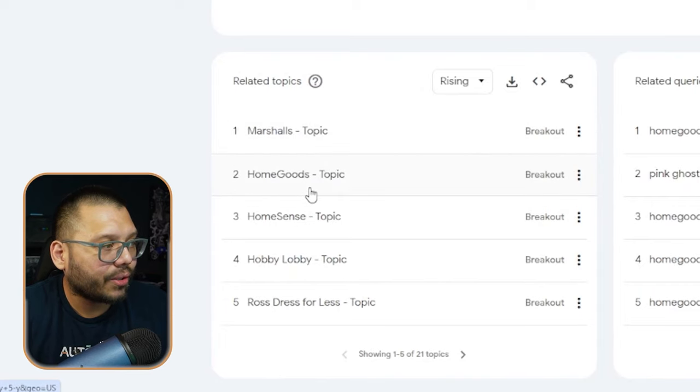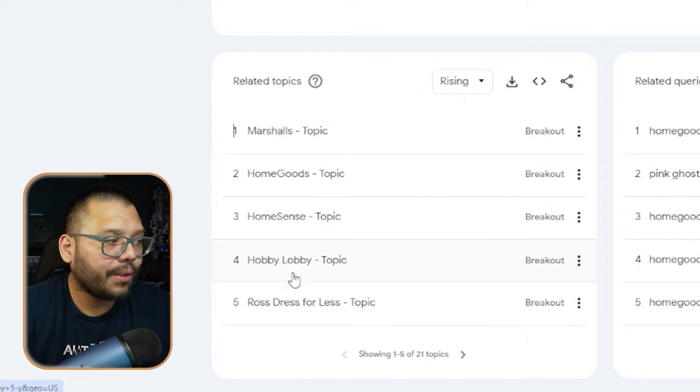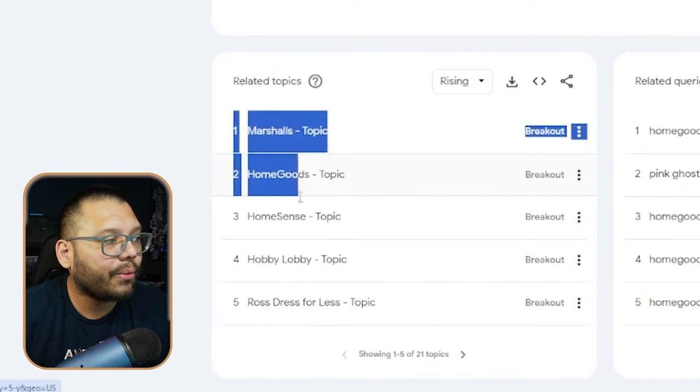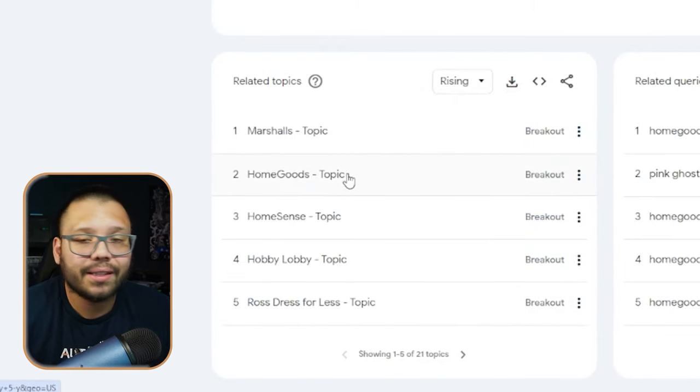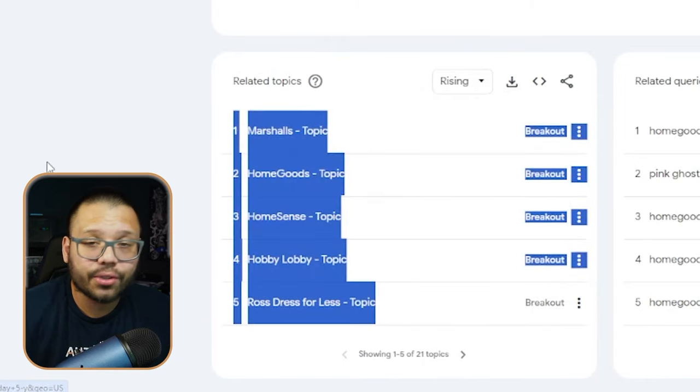Marshalls, HomeGoods, Hobby Lobby, and Ross are all discounted stores that sell things at pretty much a cheaper price. A lot of times they sell things from last season, but a lot of people are searching for these — they're not looking to pay top dollar. Looking at what they have at these different stores, maybe even going to the stores themselves, trying to see what they offer and what their price ranges are, that could also help you out. If people are looking up these different types of stores, that means they don't mind paying whatever prices these companies are charging, so you can kind of start to mimic that as well.